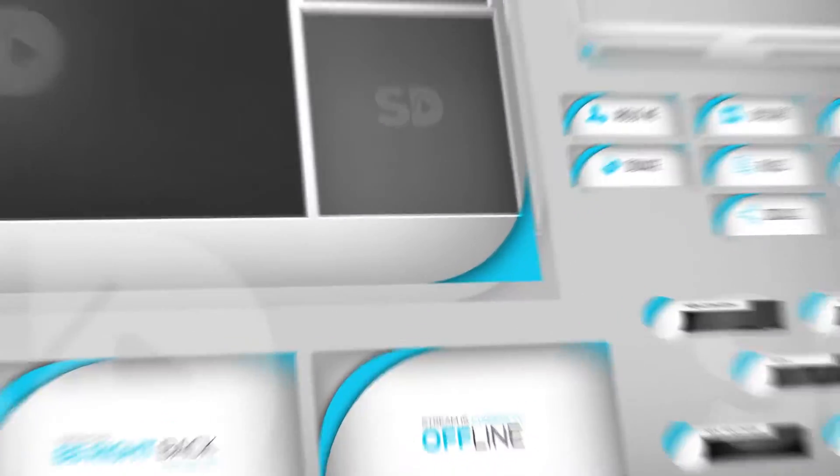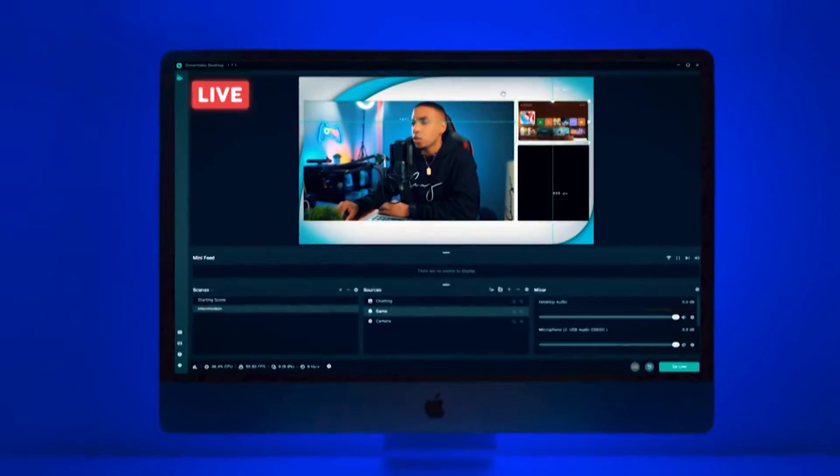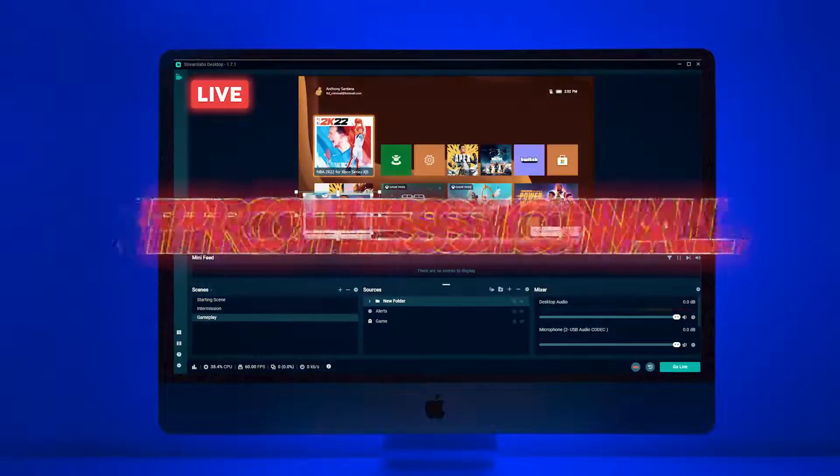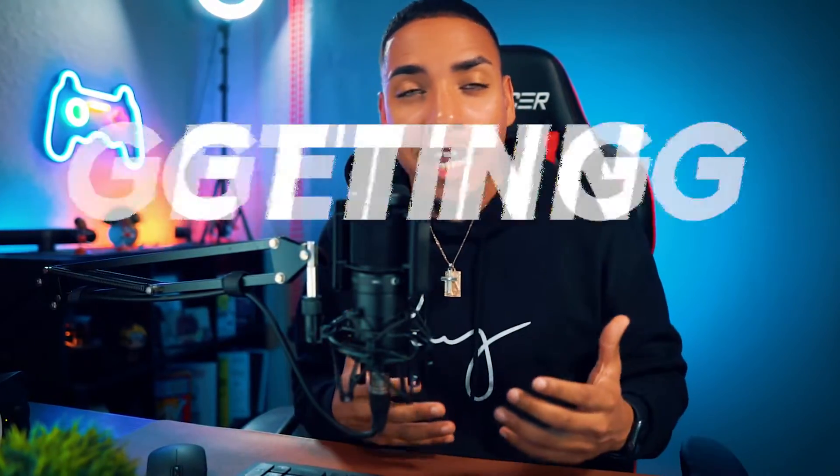The easiest way to stand out is to have overlays on your stream. They take your stream from looking like this, which is boring, to this, which looks professional. So if you want a professional looking stream that will help you get noticed and be remembered, you're going to want to watch this video to the end.